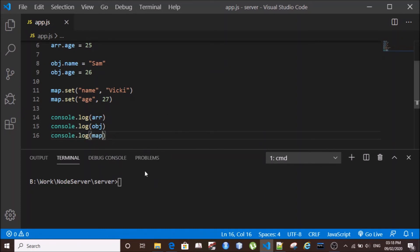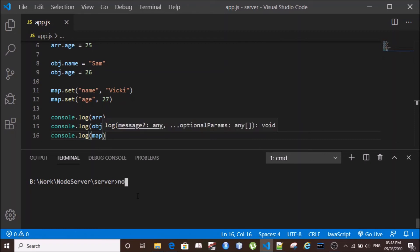So to run this JavaScript file, I am using Node. So if Node is installed on your computer, simply say node space and the file name. In our case, it is app.js, and hit enter.